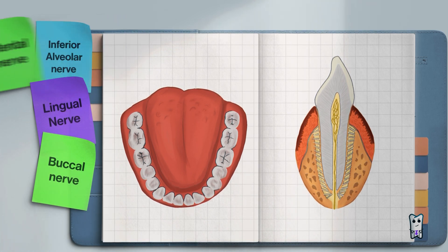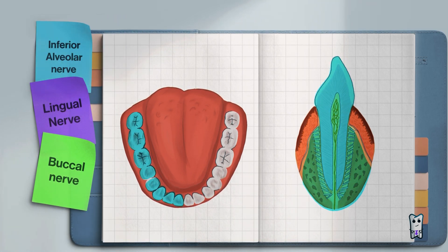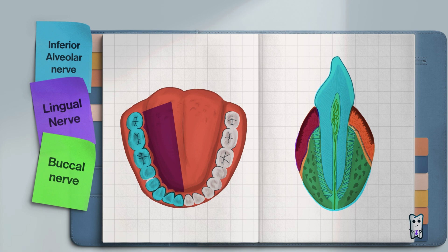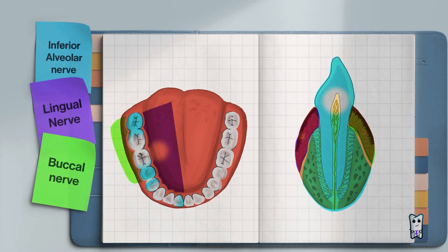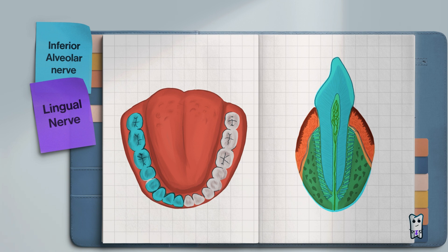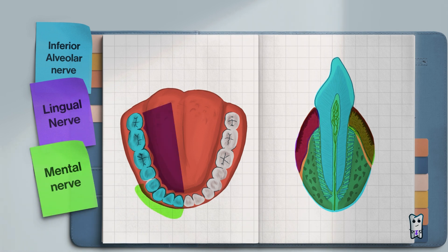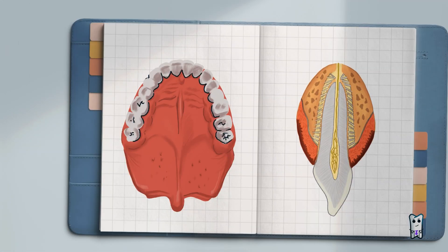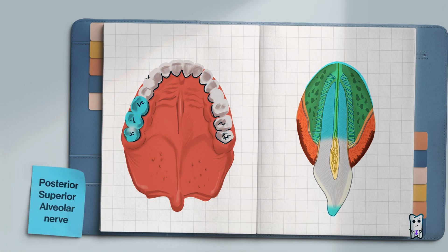Prior to tooth extraction in the posterior region of the mandible, we need to anesthetize the inferior alveolar, lingual, and buccal nerves. For teeth in the anterior region of the mandible, the inferior alveolar, lingual, and mental nerves need to be anesthetized.